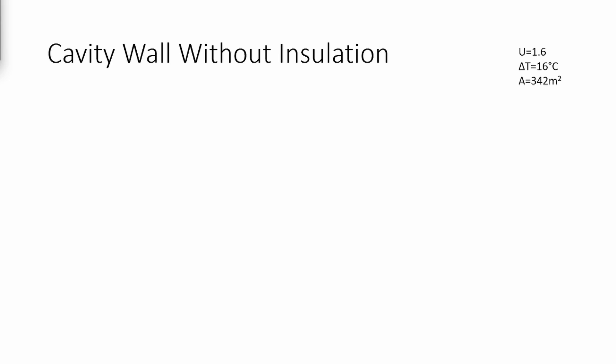We start off with cavity wall without insulation, which is what we currently have. The U-value of this is 1.6. We're going to assume for each case that the temperature inside the house will be 21 degrees, while the temperature outside is 5 degrees. Gotta love classic British weather. Now using the heat loss equation, we can find that the total heat loss is a whopping 8,755.2 watts.